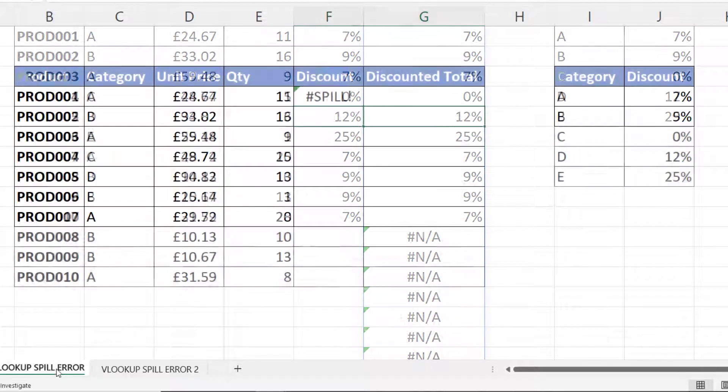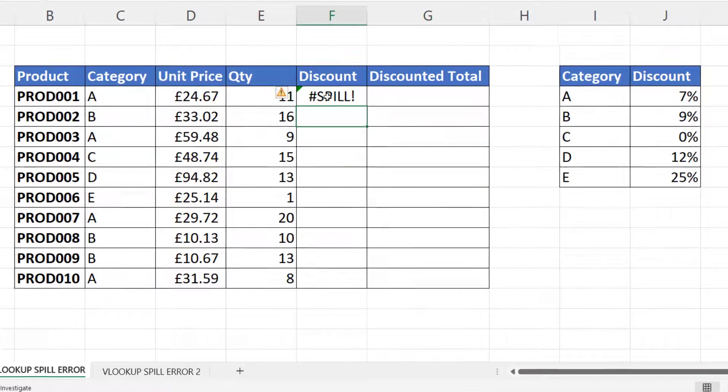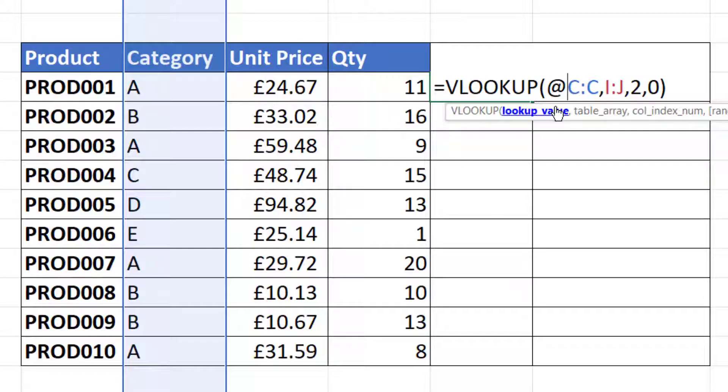So what do you do to solve this problem? Well, one option you can do is to use that @ symbol in front of your lookup value range. That @ symbol is saying to Excel that you want to use an implicit intersection. An implicit intersection basically collapses multiple results down to one result.